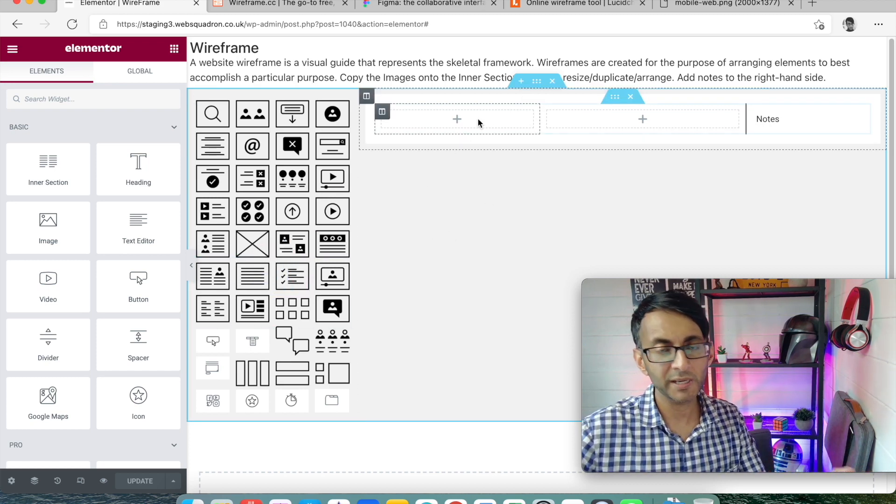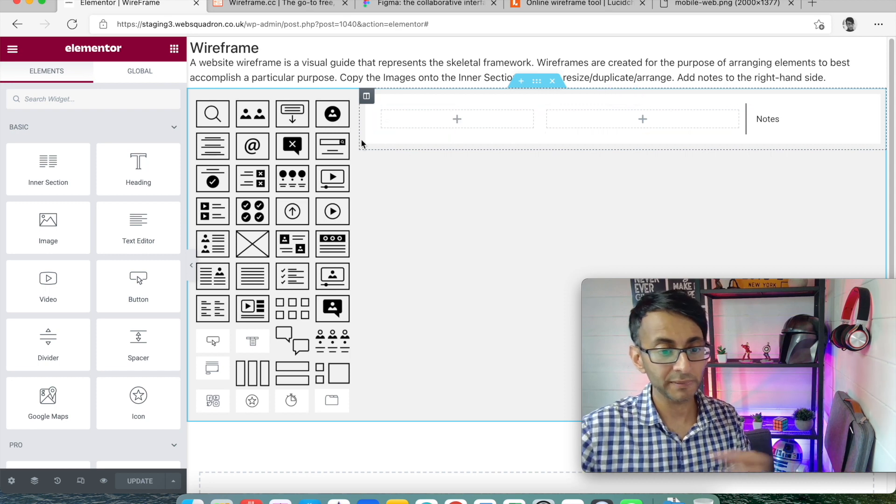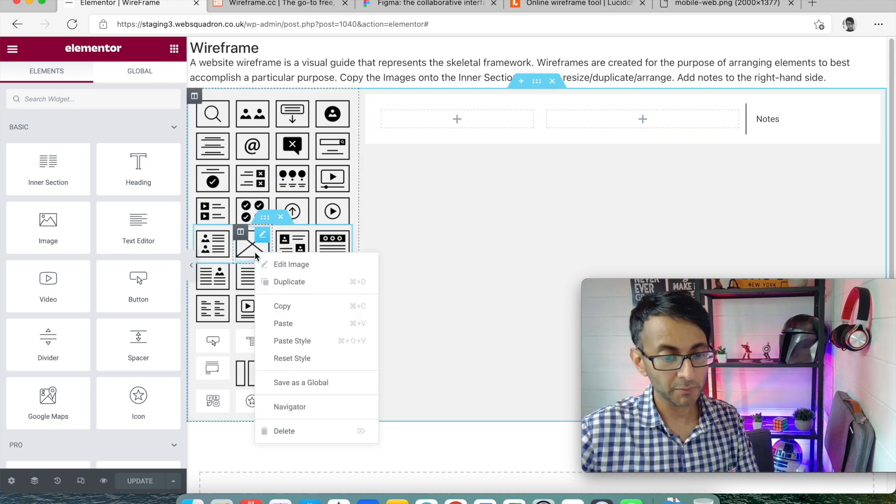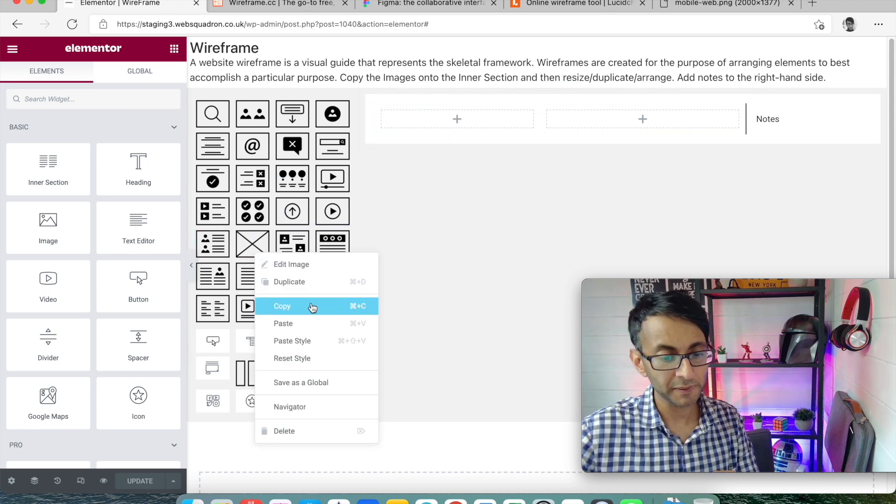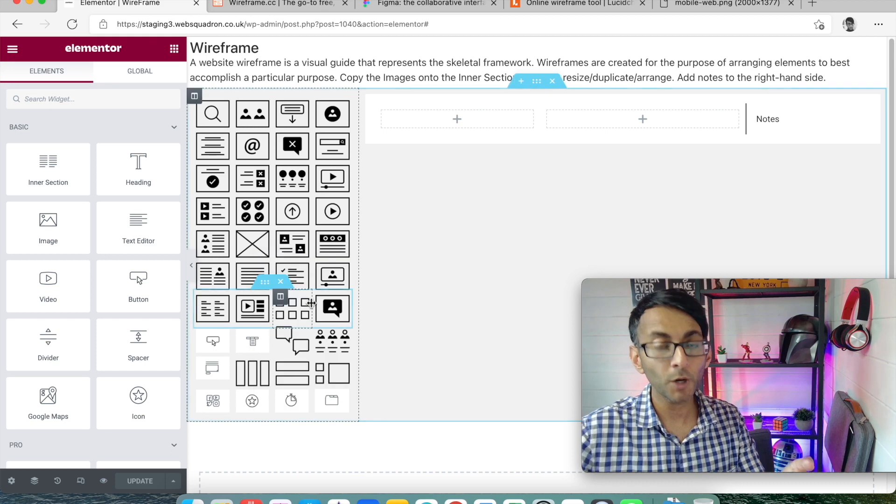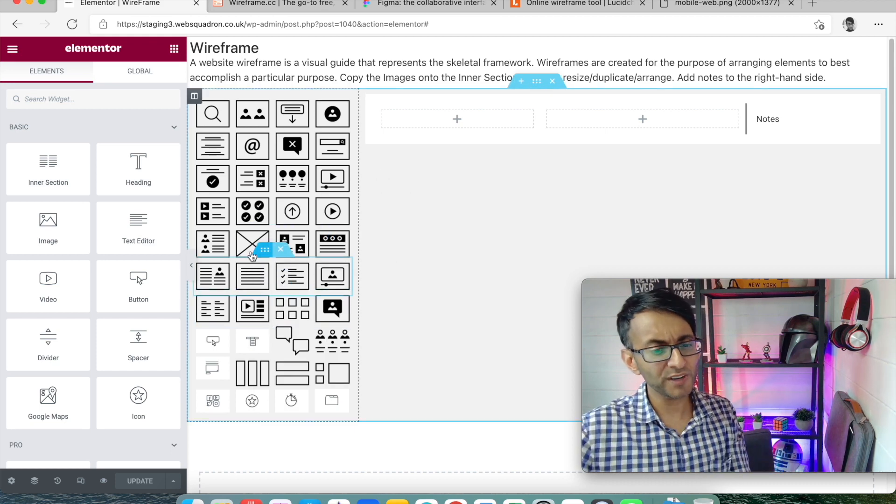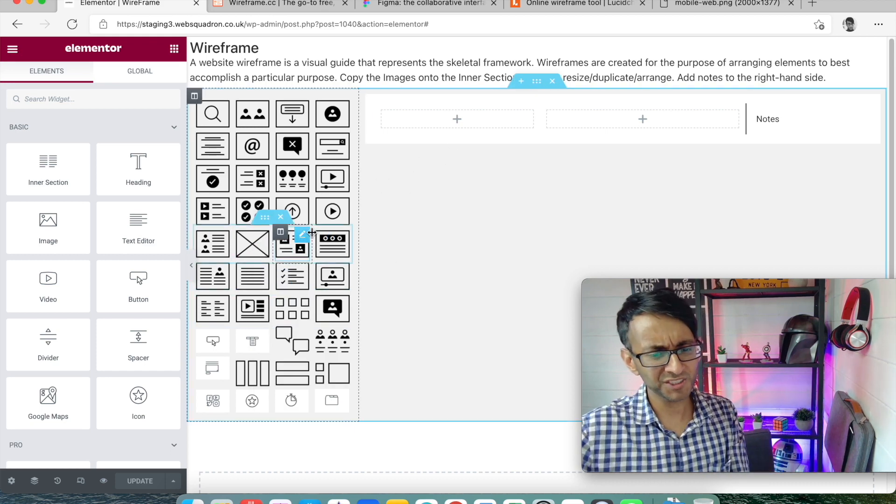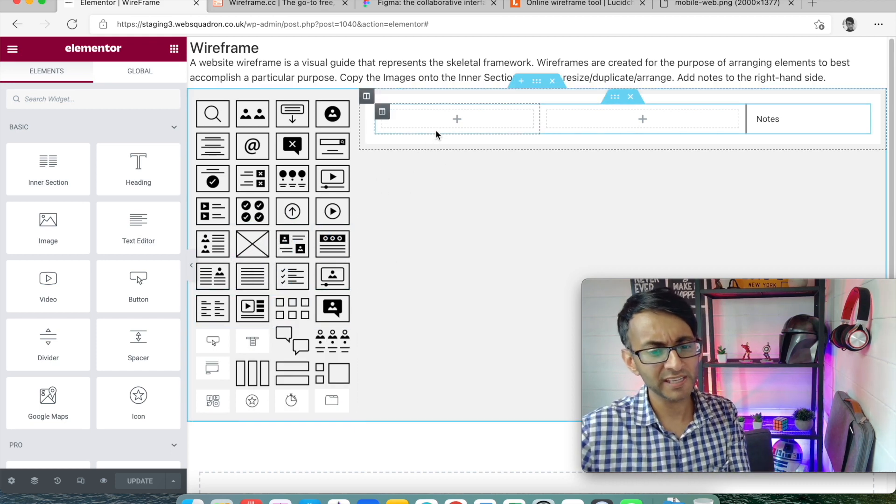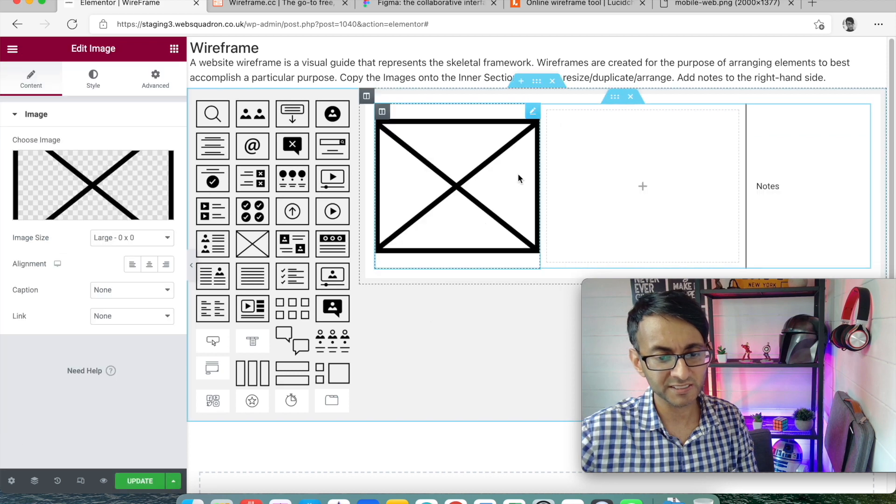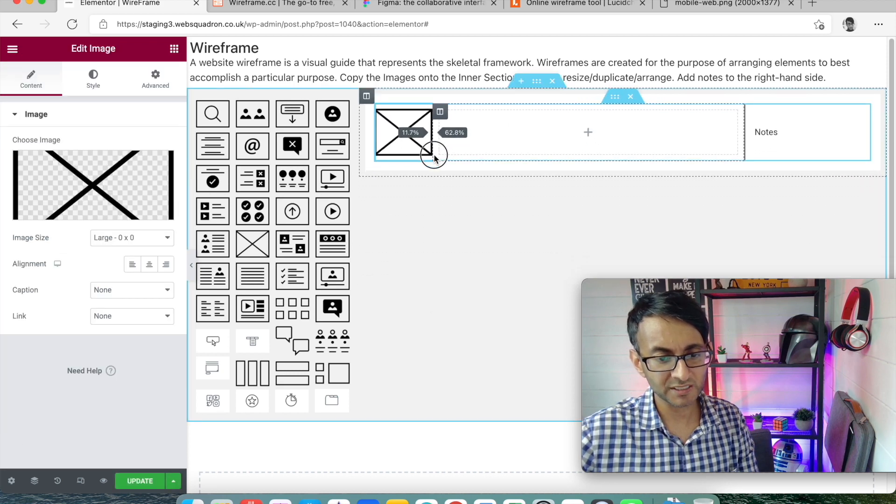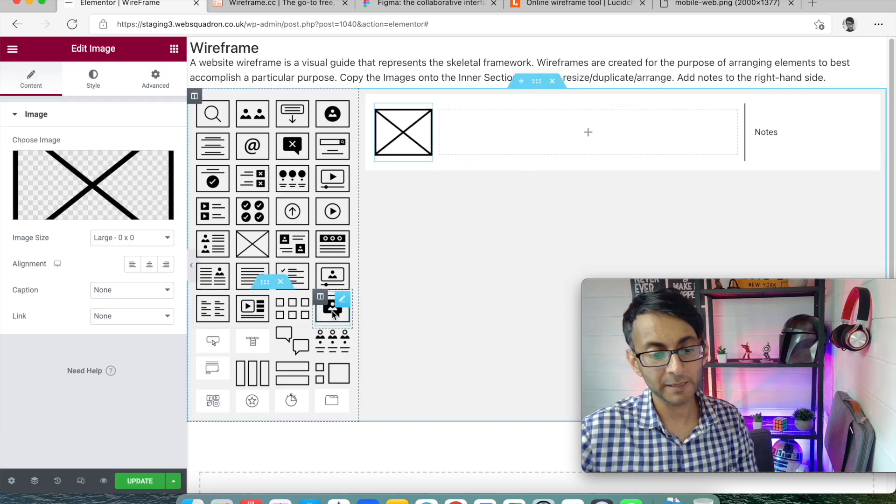They might decide, okay, we're going to have our logo in the top left. So I'm going to pick this one up here, this icon. I'm going to copy it. Don't drag. If you drag, you've lost it, it's now over here. And I'm just going to paste it into there. And I'm just going to resize that to be about there.